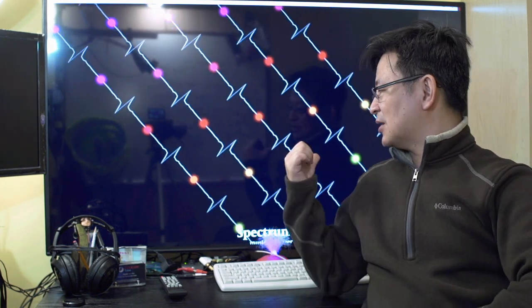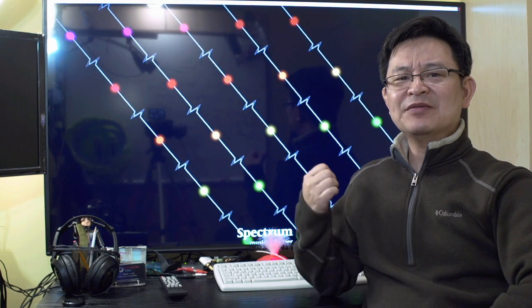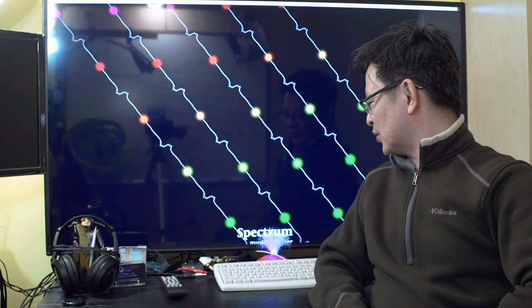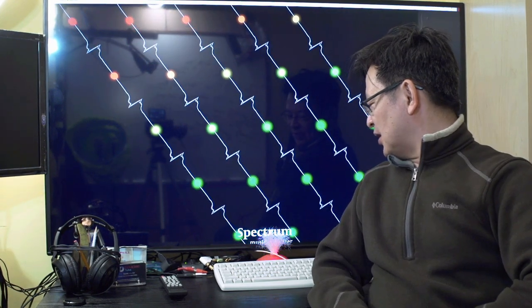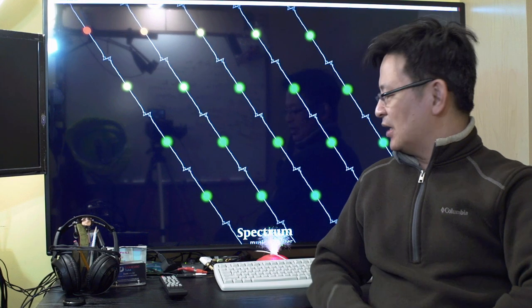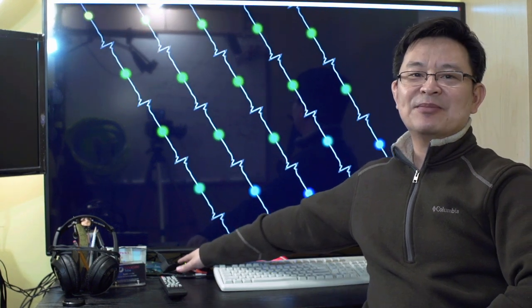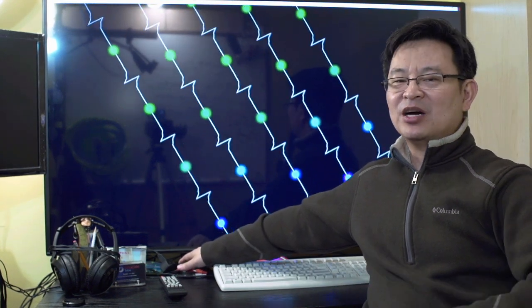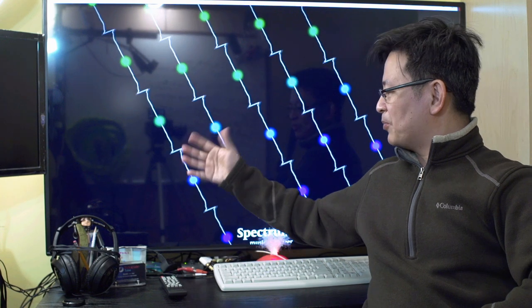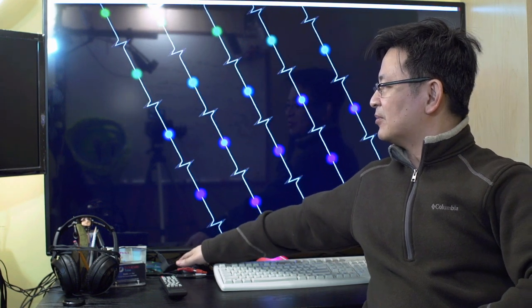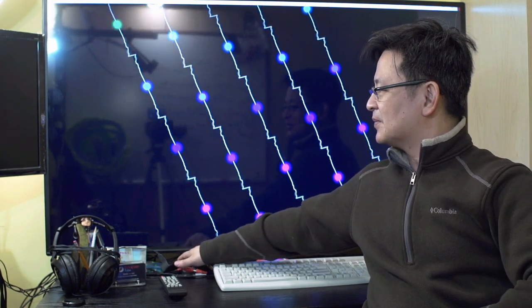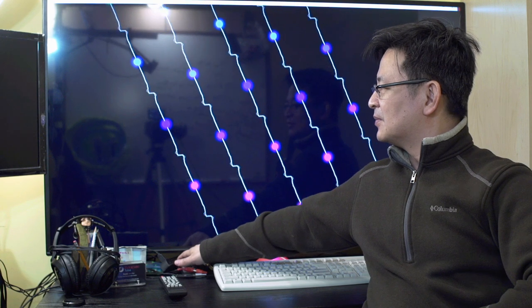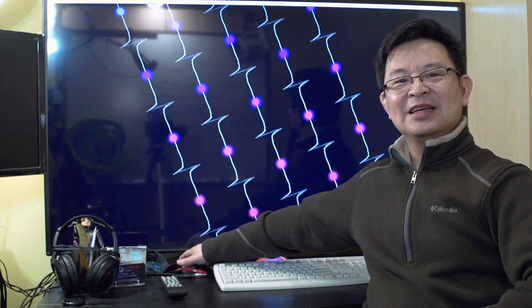As you can see in the background here, I have a special software. It's called Spectrum Music Visualizer. Now, it's in sync with my music. For example, I hook up to my audio system. And so it will pulsate with the rhythm. Let me see. Watch this. You see that?